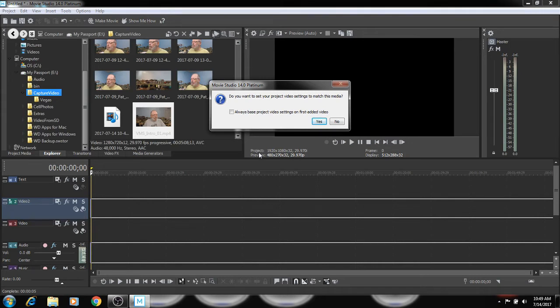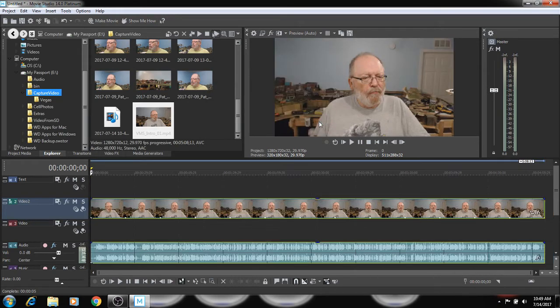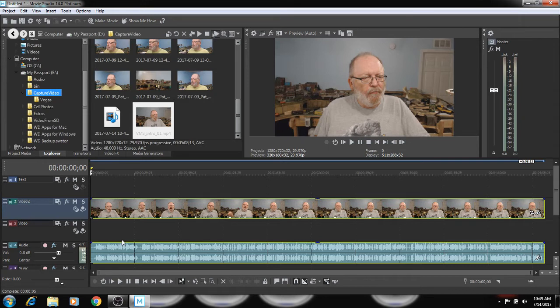Now it's going to ask you, do you want to set your project video settings to match this media? I would say yes to it. That way everything is going to be at the same speed at the same resolution.